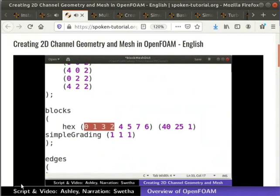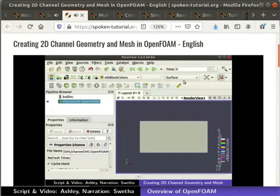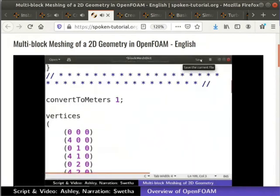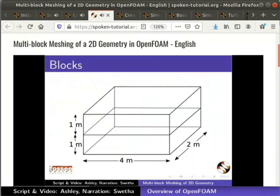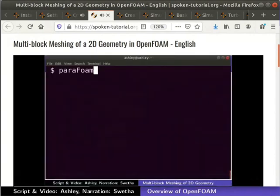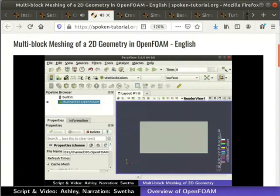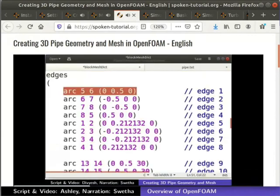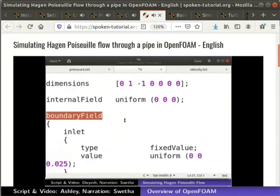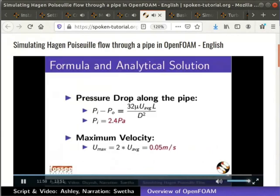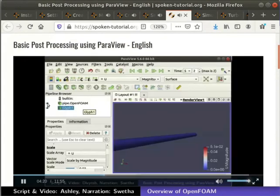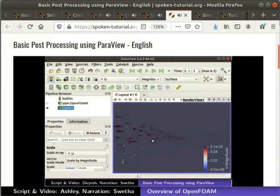We'll also see how to run the case and visualize the results in Paraview. In the next tutorial, we'll see how to create a geometry and mesh using the BlockMesh utility, and how to view the mesh in Paraview. This is followed by the tutorial on creating a geometry with multiple blocks. We'll see how to mesh each block separately and refine cells locally. Next, we'll see how to create a mesh for a cylindrical pipe, including how curved edges are defined using the BlockMesh utility. Then, we'll simulate the flow through a pipe and compare the results from simulation with the analytical solution. The results from the pipe flow simulation are also viewed in detail in Paraview.